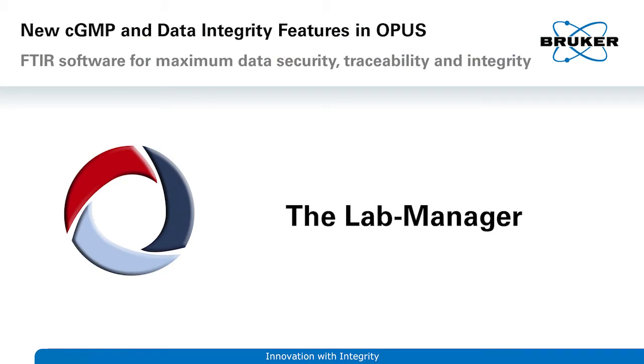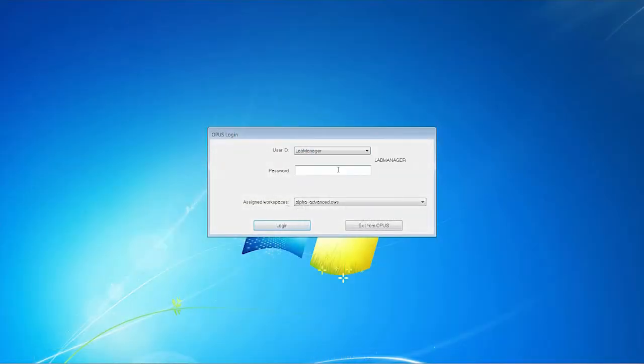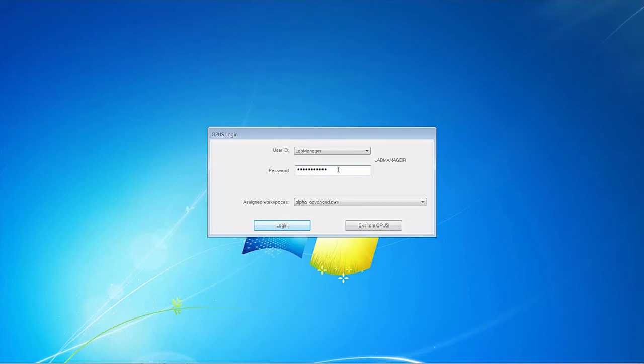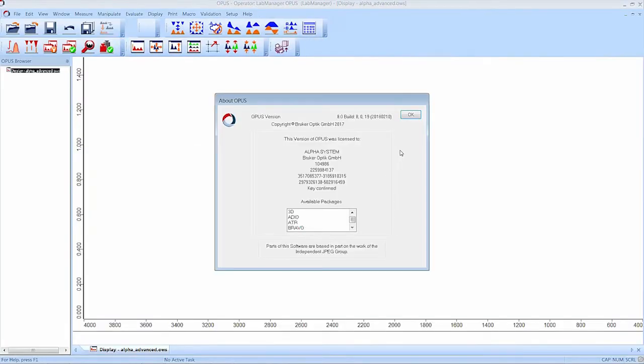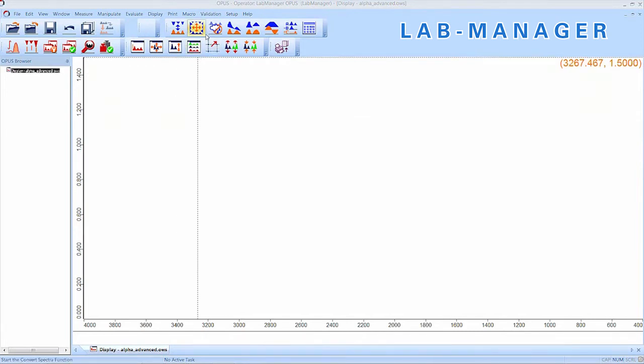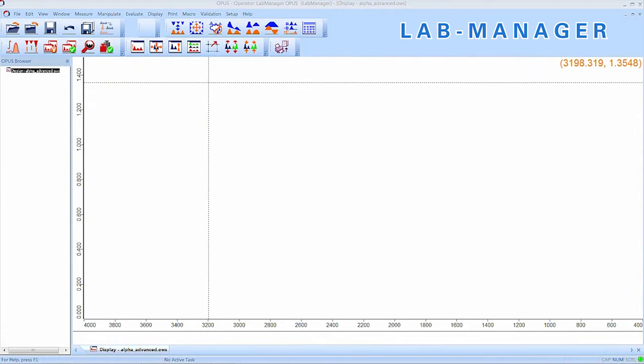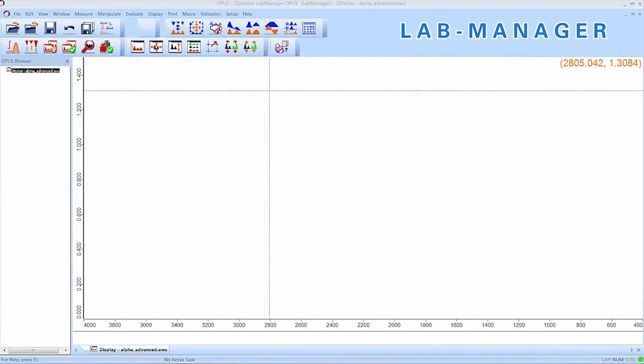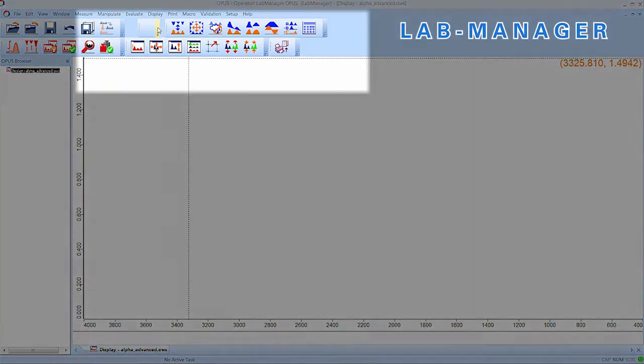The password of the Lab Manager was already changed, so we can directly log into Opus. We select the Alpha Advanced workspace, since we want to configure it for the operator. The Lab Manager most likely is a supervisor that manages and controls the device. Since he has to set up workspaces for the operators, we will try by adding the necessary icons to the workspace.